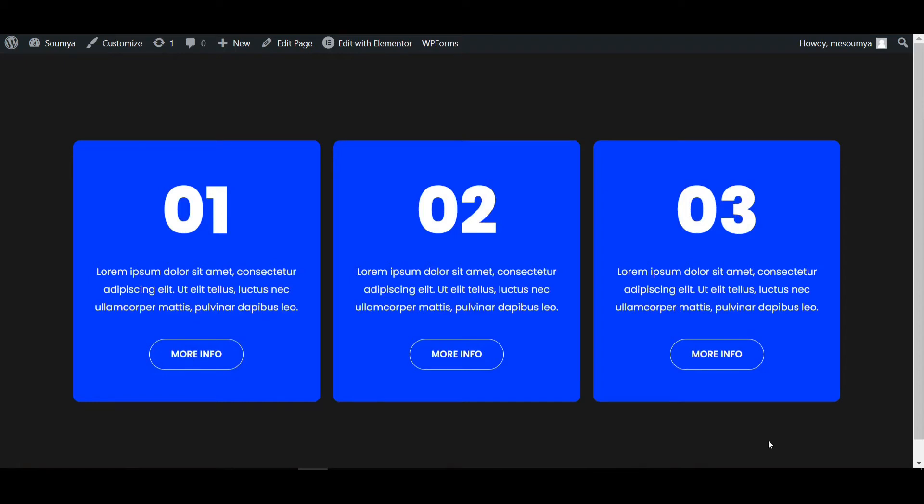Hello everyone, welcome back to a new video. I am Sumo from Decreto. Today in this video, I will show you how you can create a blur zoom effect using Elementor Pro.